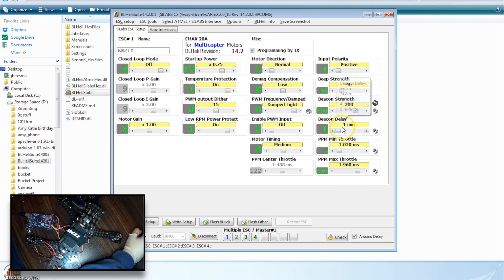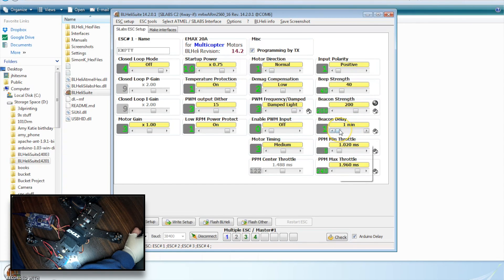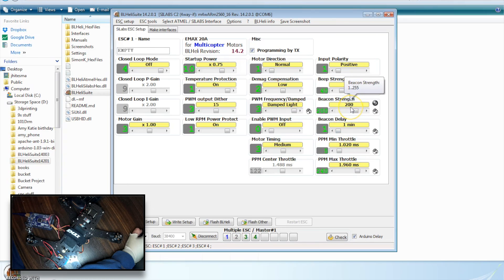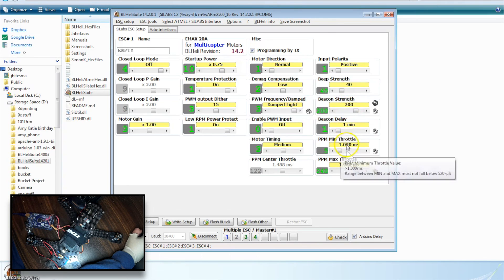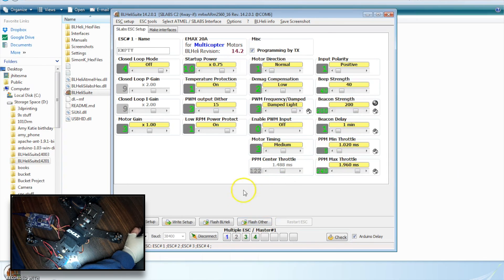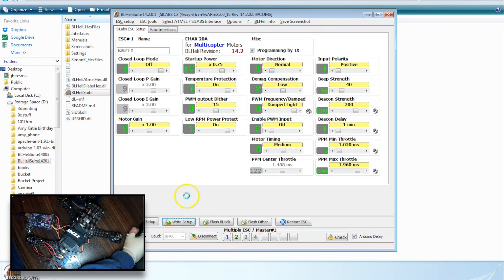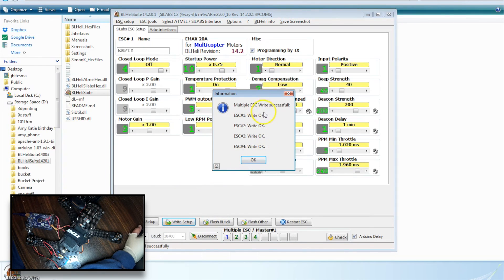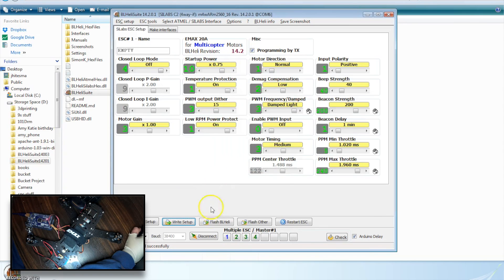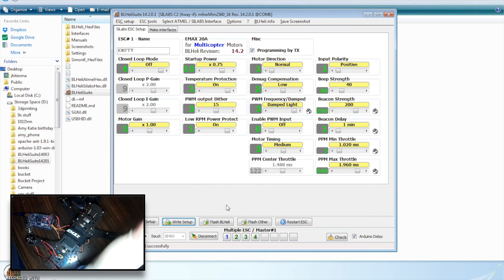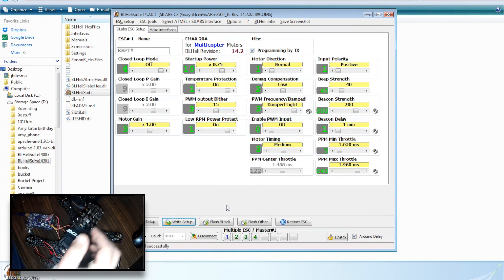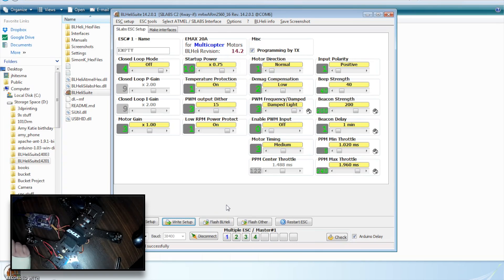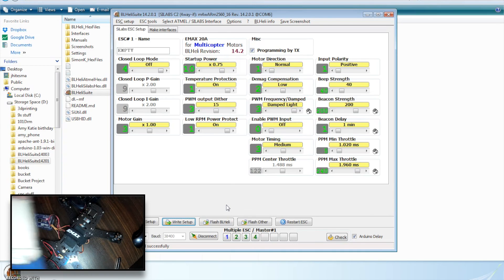And then I adjust the beacon delay down to one minute, because I like it to be pretty quickly when I'm flying it. And I have the beacon strength turned way up. So with that done, I'm going to go ahead and write setup, which will write to all four. We got OK. And it's that easy. That's really all it takes to flash all four ESCs to the same state.